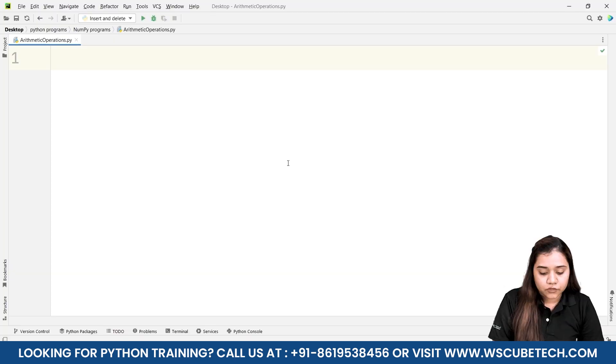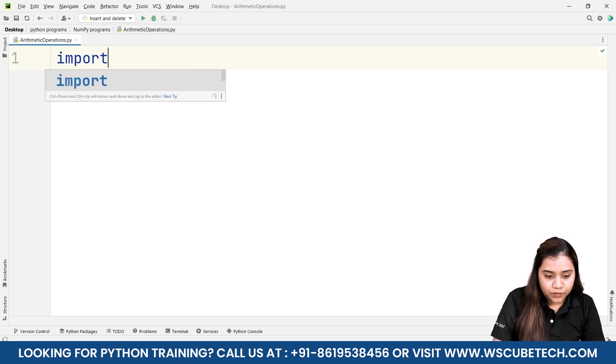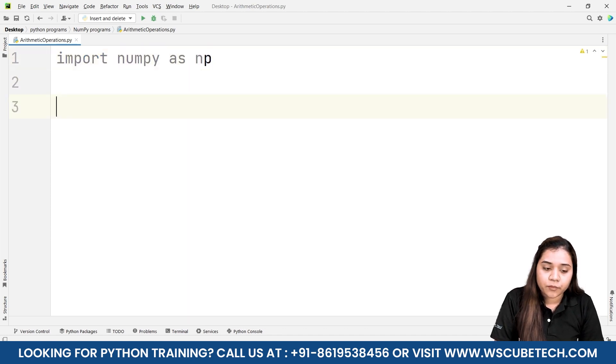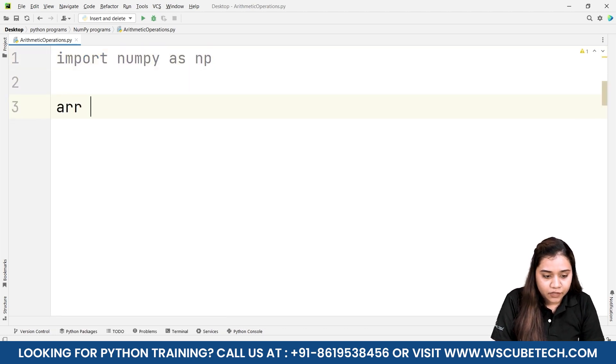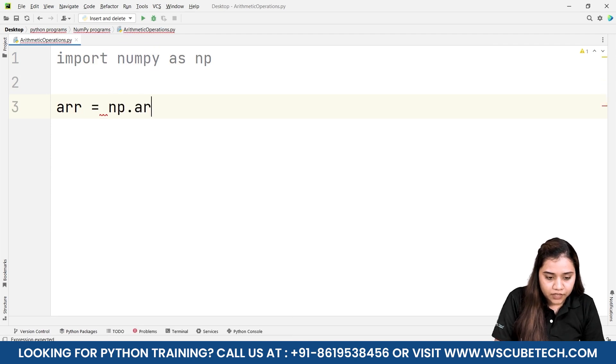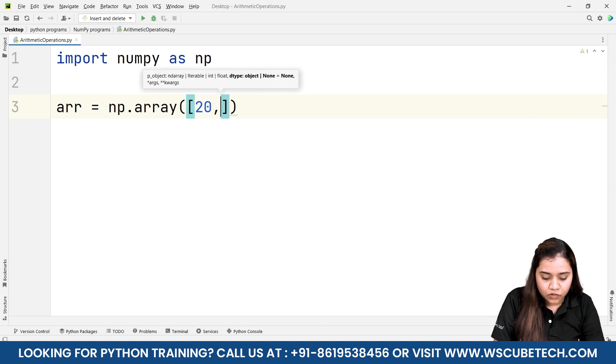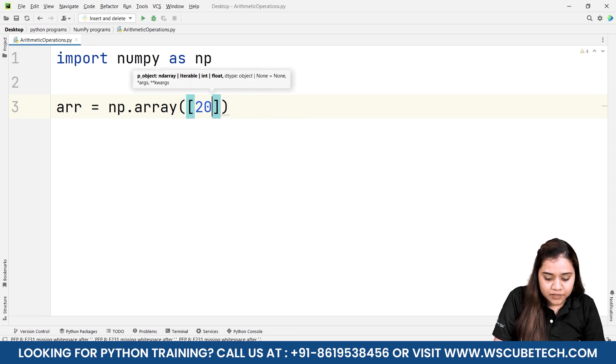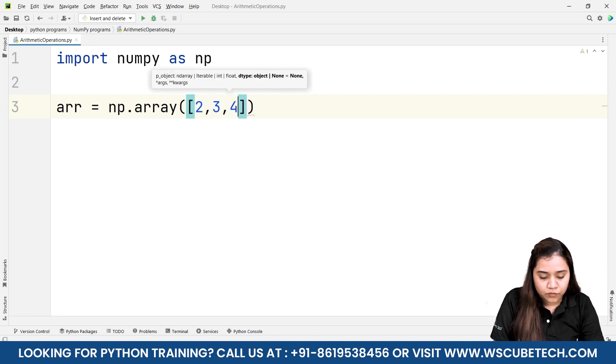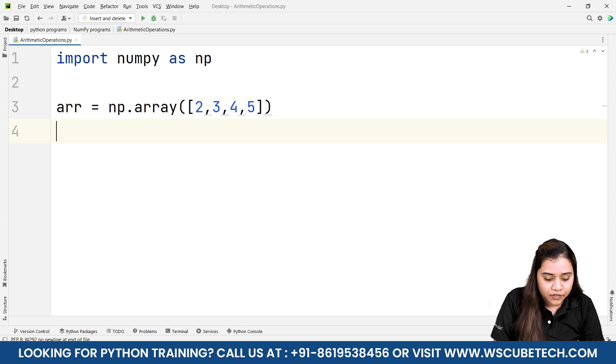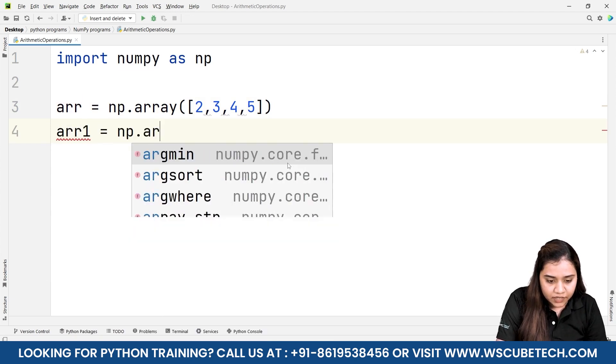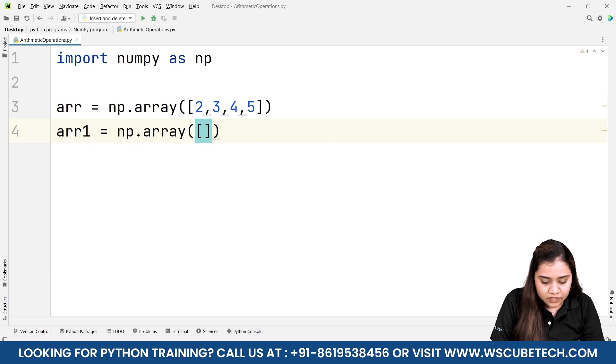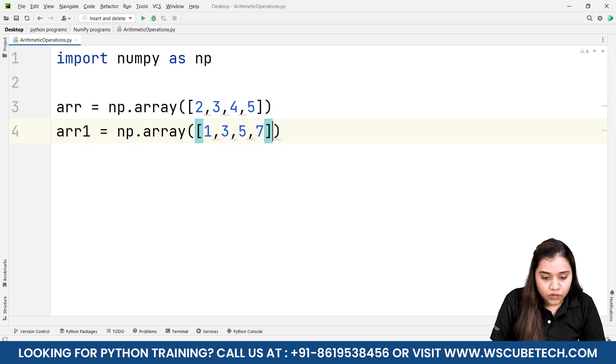To apply these arithmetic operations first of all we will import numpy as np. Once we have imported numpy as np we'll be creating an array by writing arr equals to np.array and I'll be passing a list of a few elements. Let's say I have 2, 3, 4, 5 and another array arr1 equals to np.array, here I'll be passing some more elements, let's say 1, 3, 5, 7.